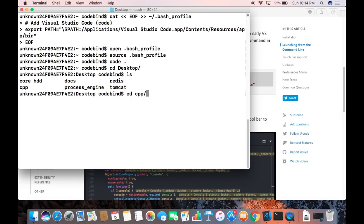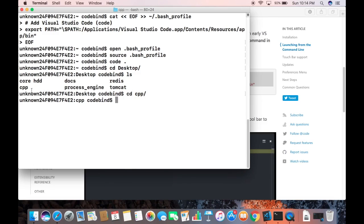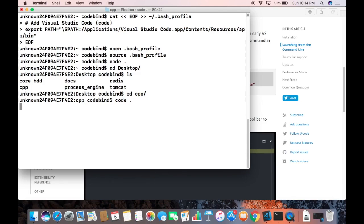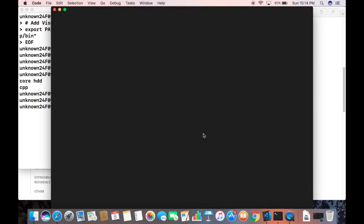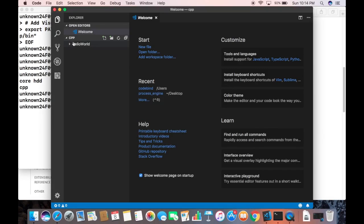I'm going to 'cd' to my Desktop and into my cpp folder. I want to open Visual Studio Code in this folder, so I just need to type 'code /.' and press Enter, which is going to open Visual Studio Code in this directory.